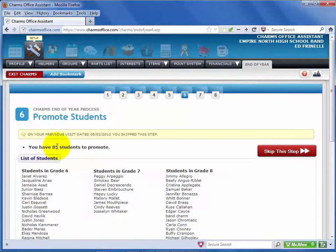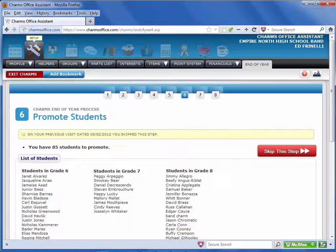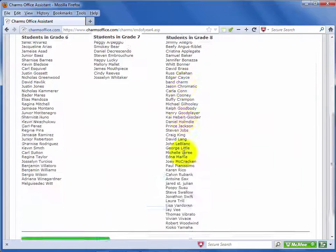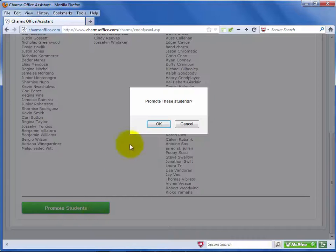The sixth step is for promoting the students who are not departing your school. You can select Skip this step and manage the student grade levels manually later if you prefer. This screen shows all of your students by grade. Select Promote Students to promote each listed student to the next grade level. Select OK in the message.